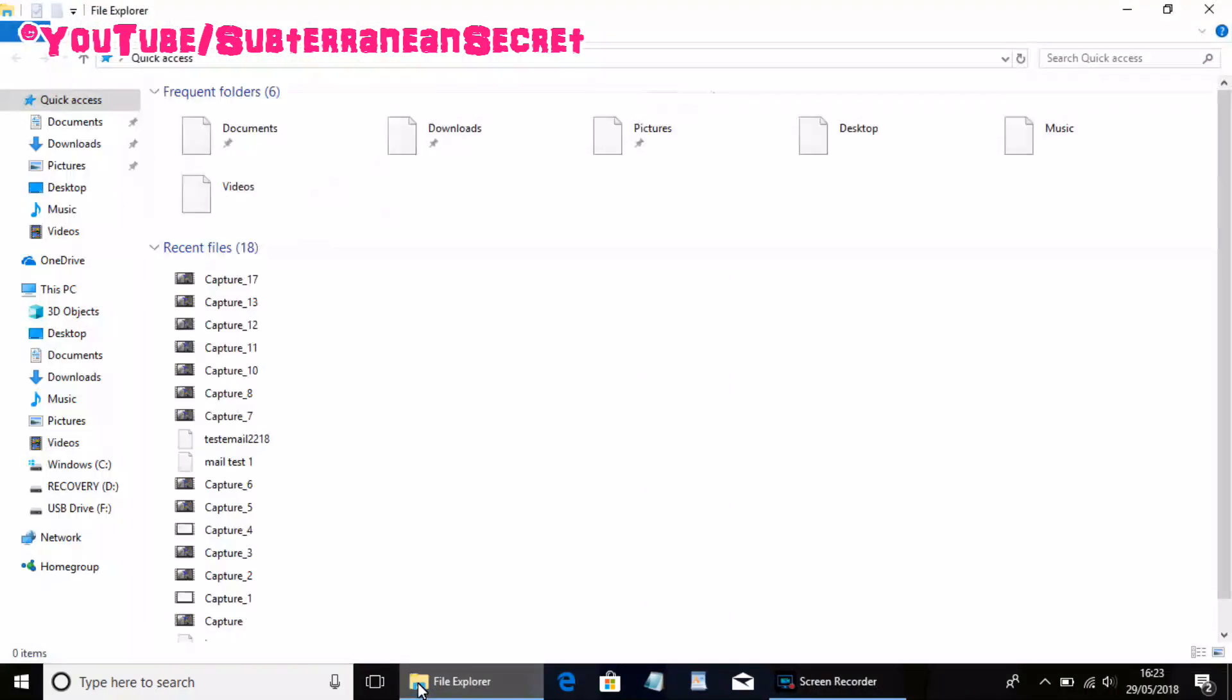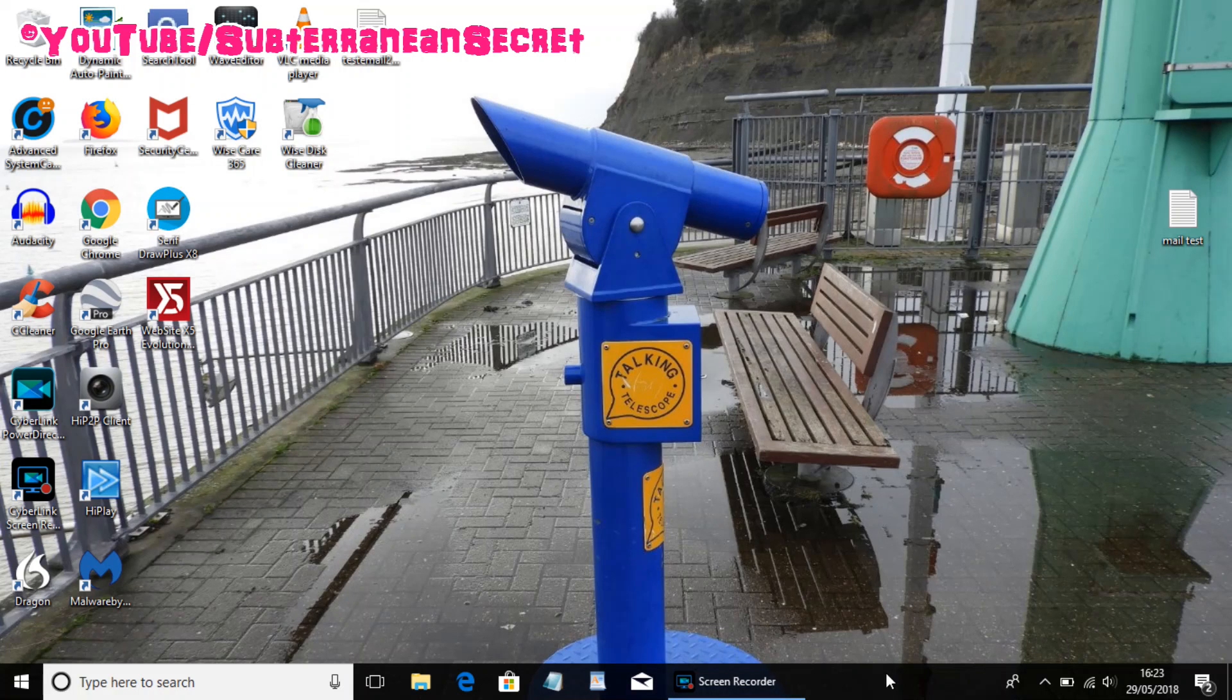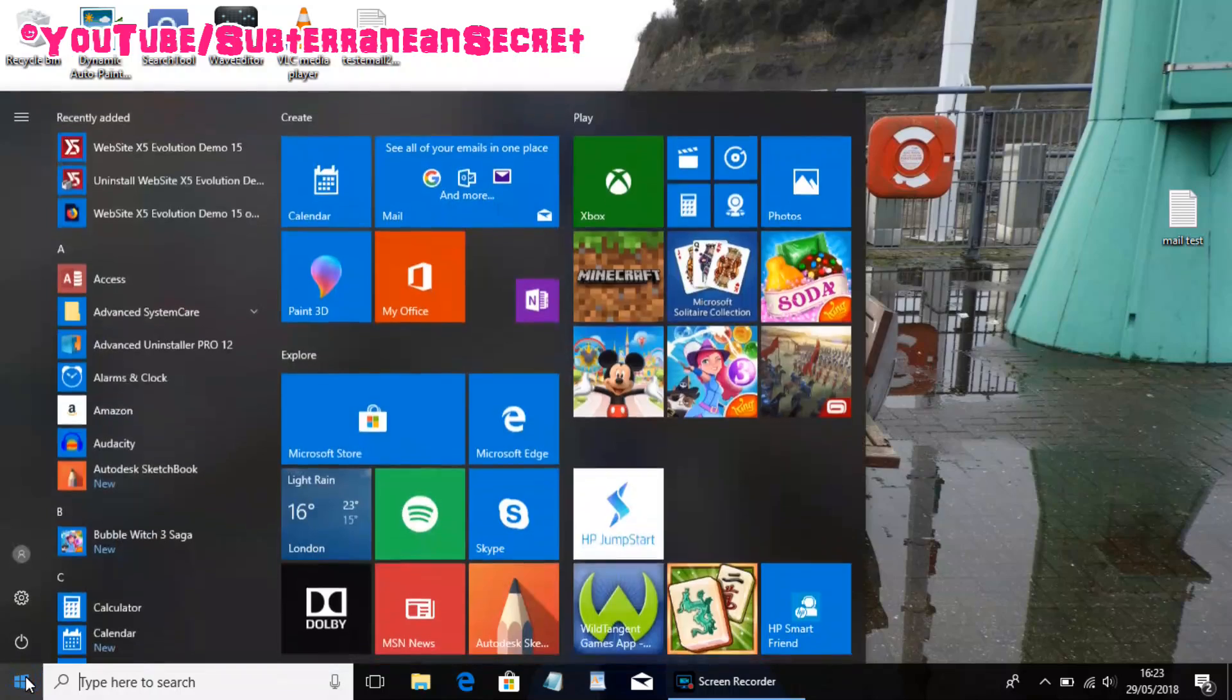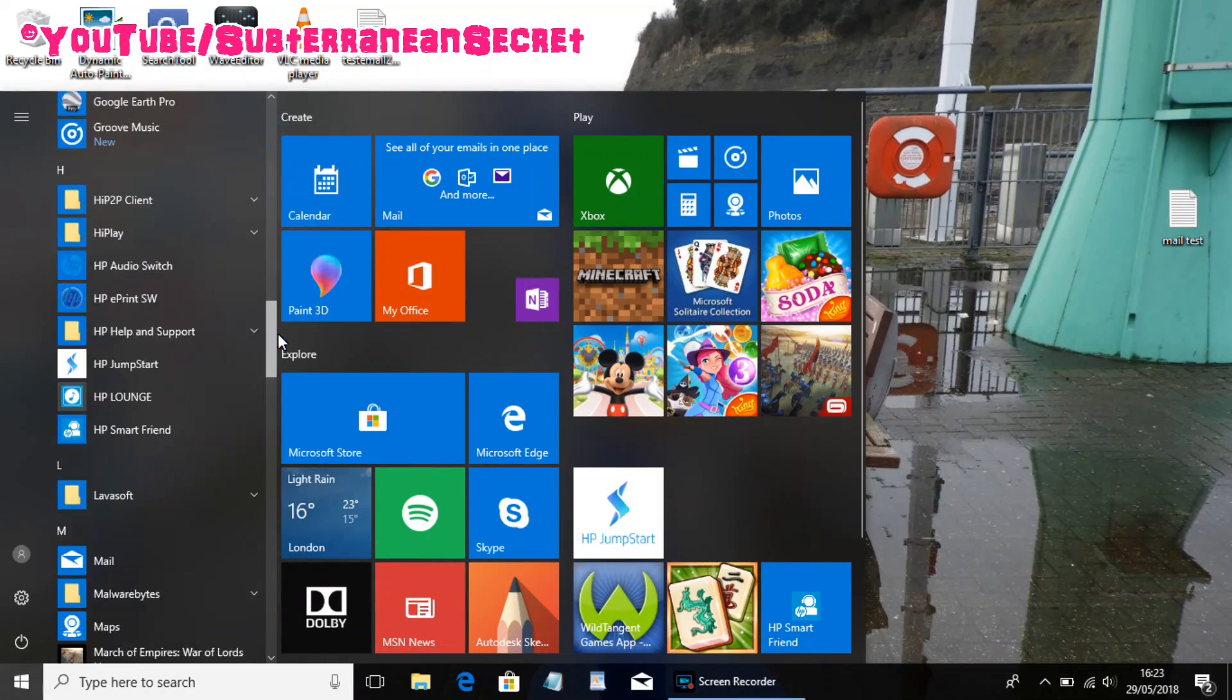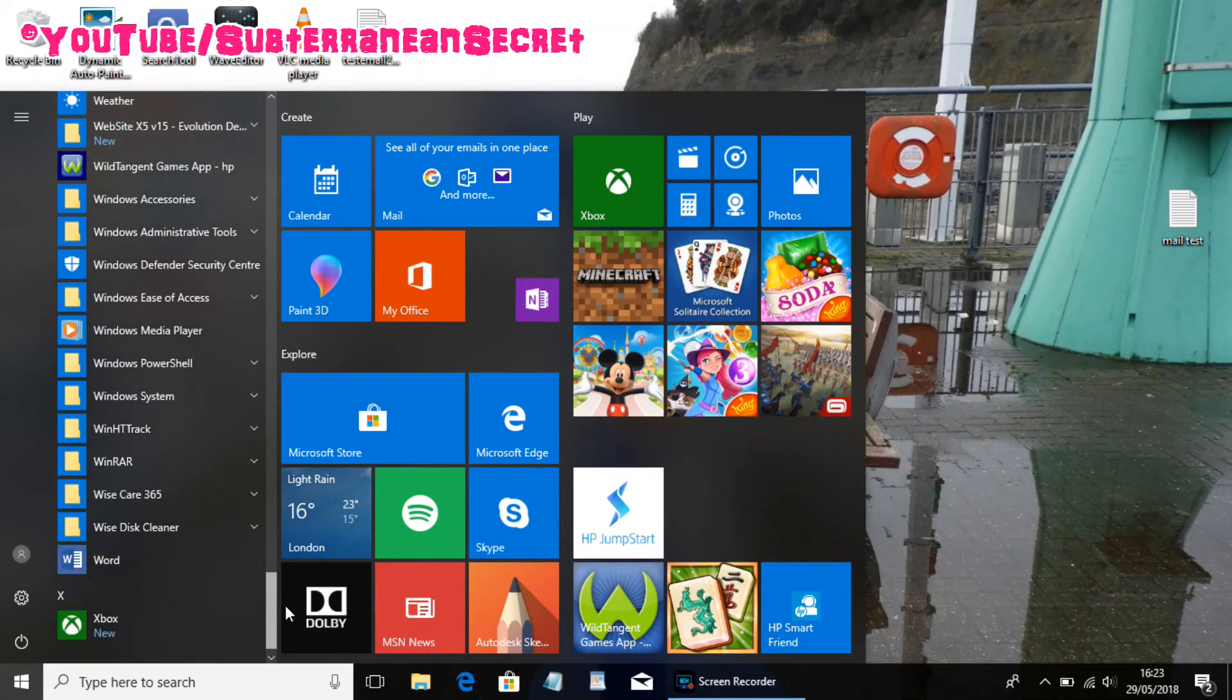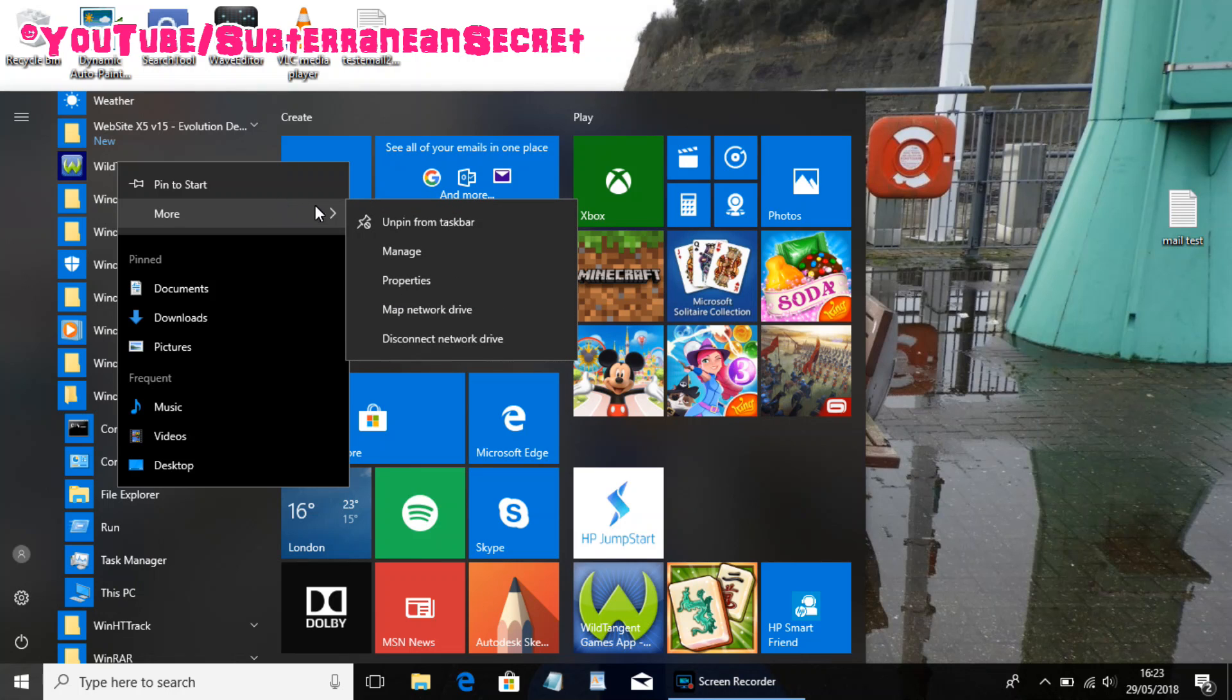Sometimes you may not get this icon on the bottom taskbar on your Windows 10 PC. So if you click on the Windows icon, then from the menu scroll down to the letter W. Then under Windows System, you should see the File Explorer. You can right-click on this and you have a few options such as to pin it to the taskbar if it's not located there.